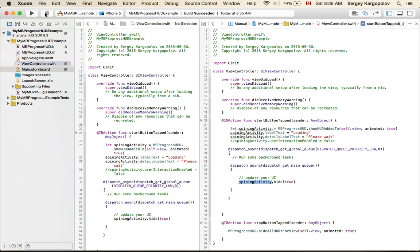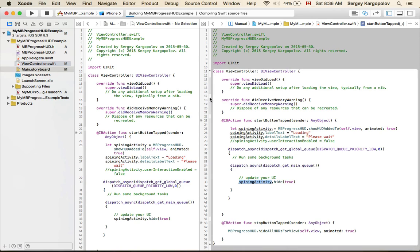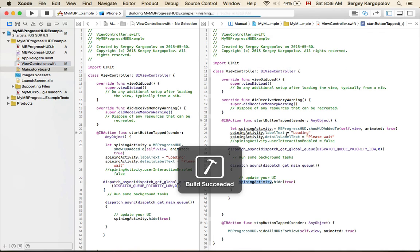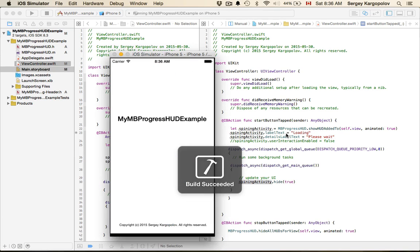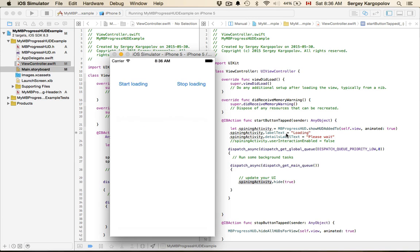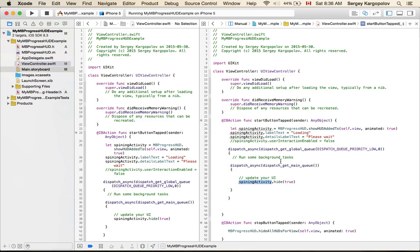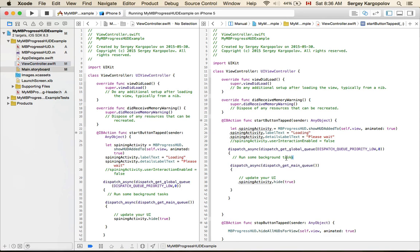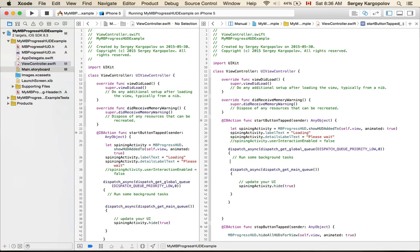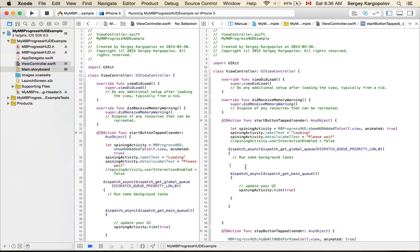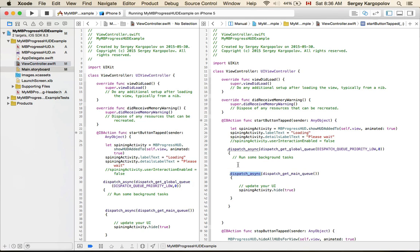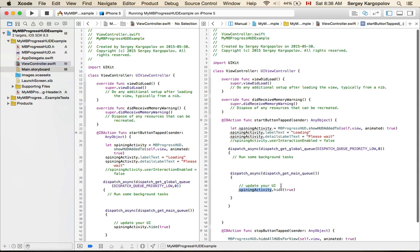Inside of this block you can update your UI. Once the job is completed, spinning activity will stop and hide away. Let's run this and see how it works. I tap on start, it starts and it hides away right away because we don't have any background tasks. If I had an HTTP request or if I start uploading or downloading something from the internet, it will take some time. But once the code that goes before dispatch async is completed, this will be triggered and spinning activity will stop and hide away.